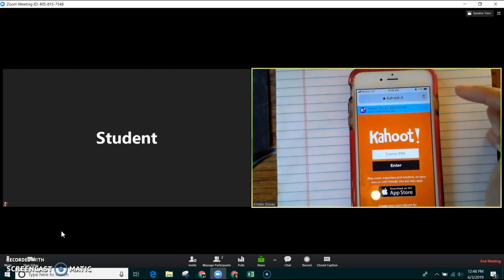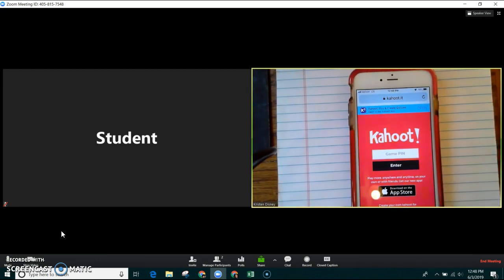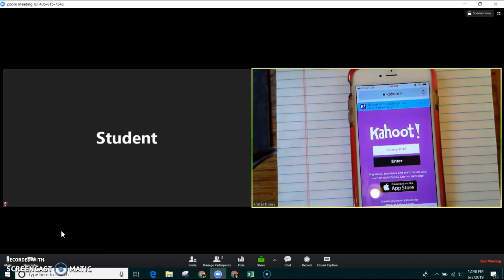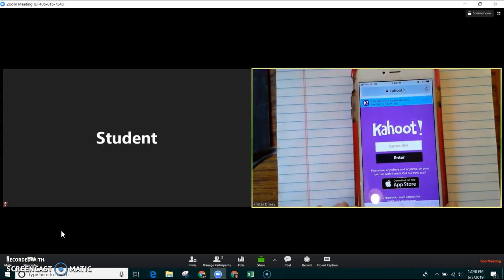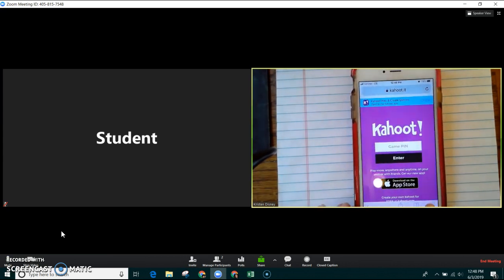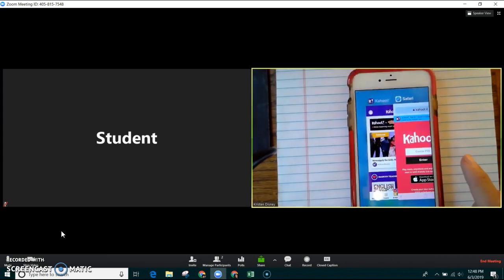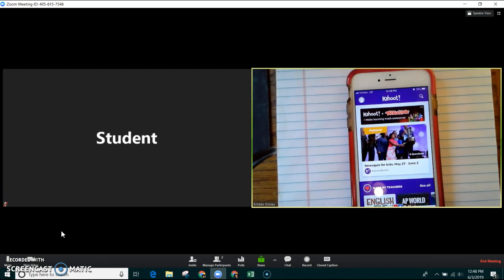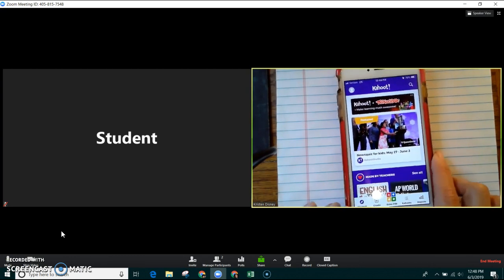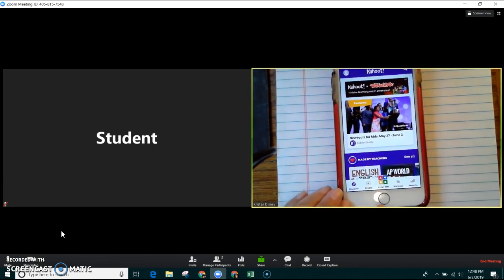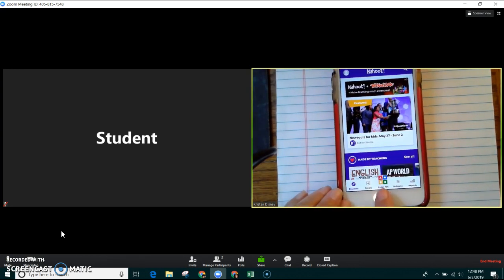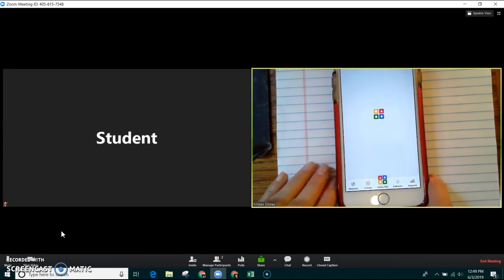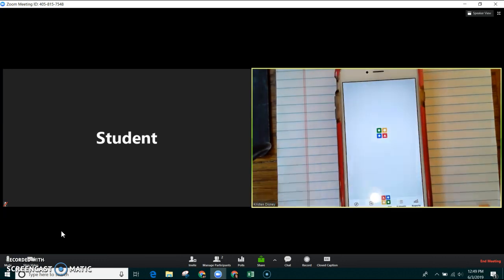Here I've gone to the web address Kahoot.it using Safari, but another way you can join the game is by downloading the app. There is a Kahoot app, and if you join the app, you would enter the game pin right here.